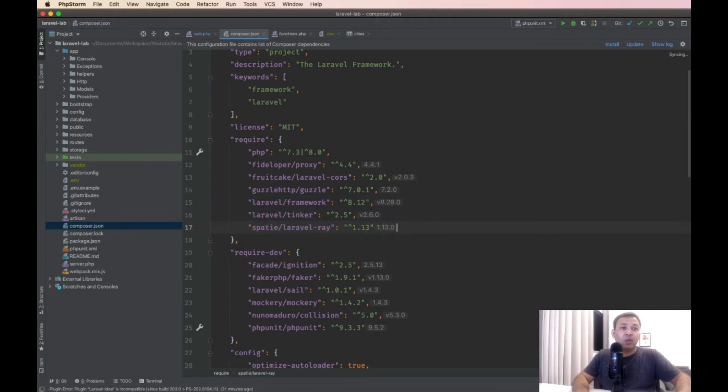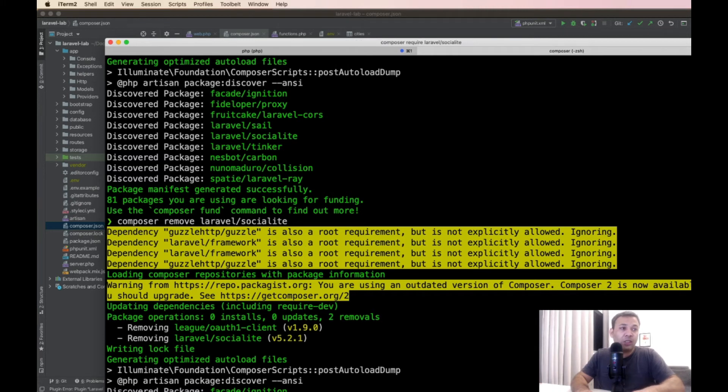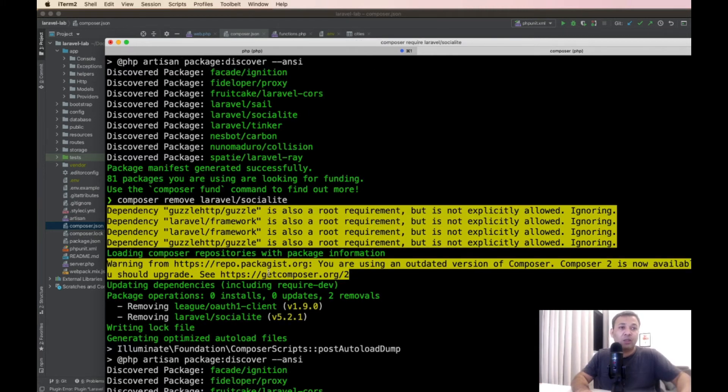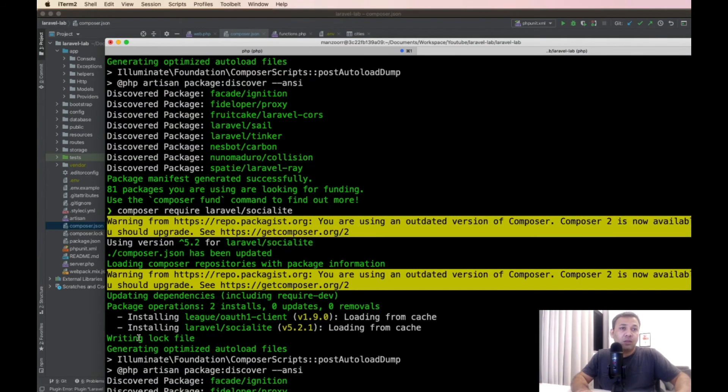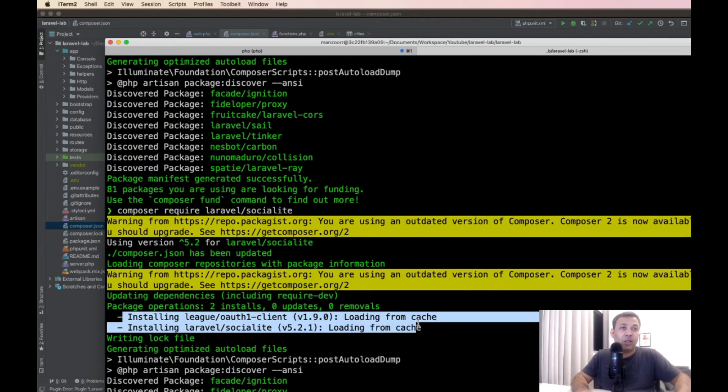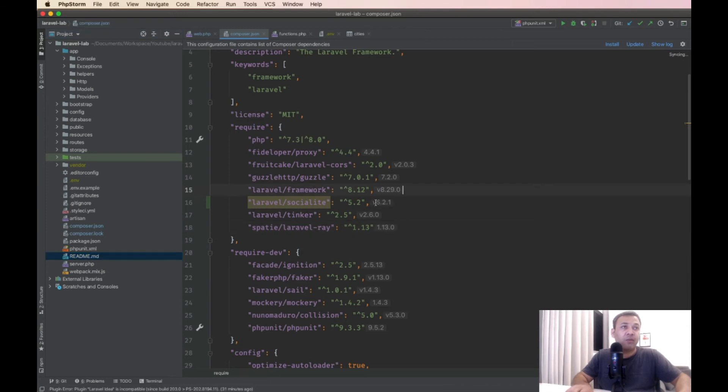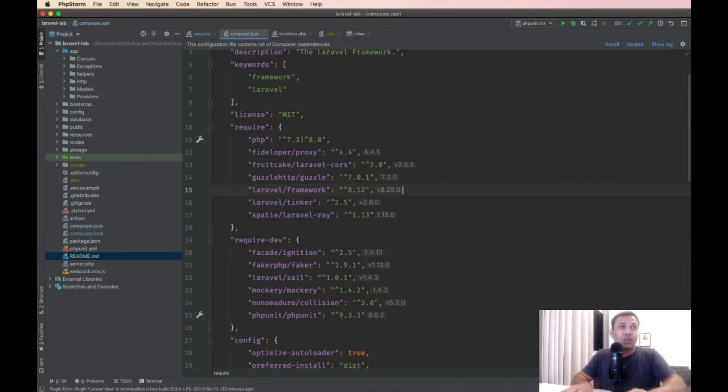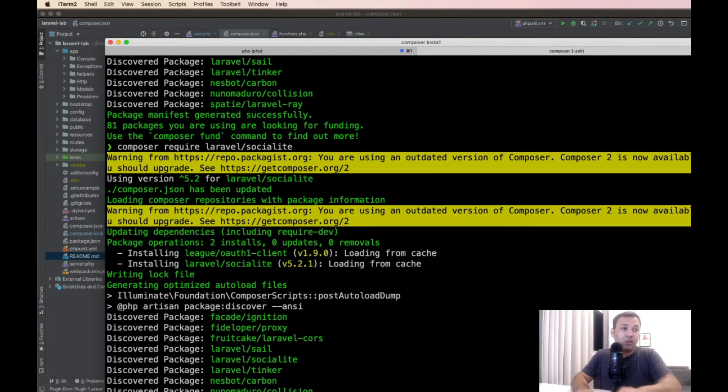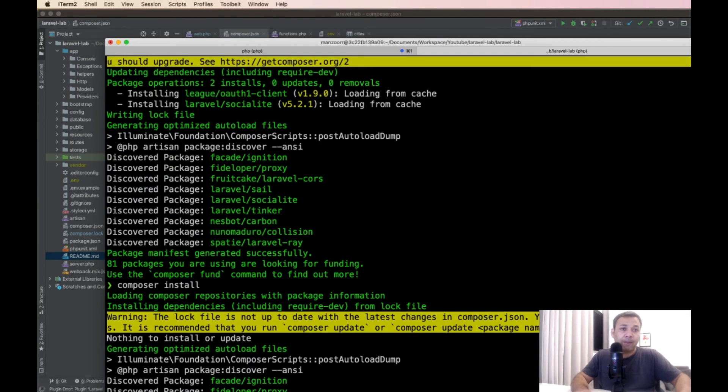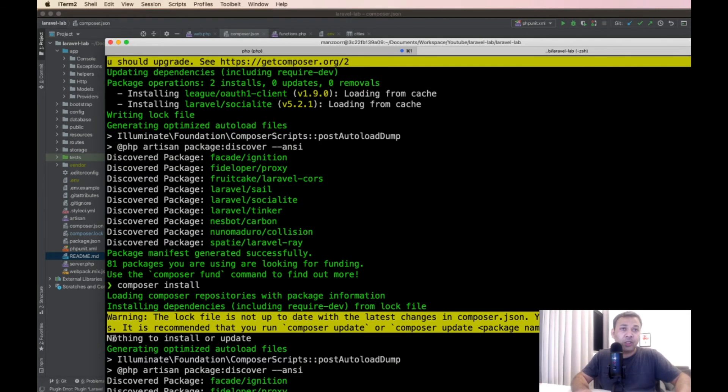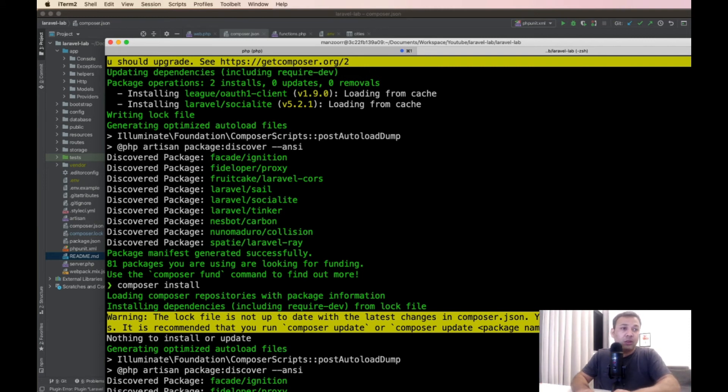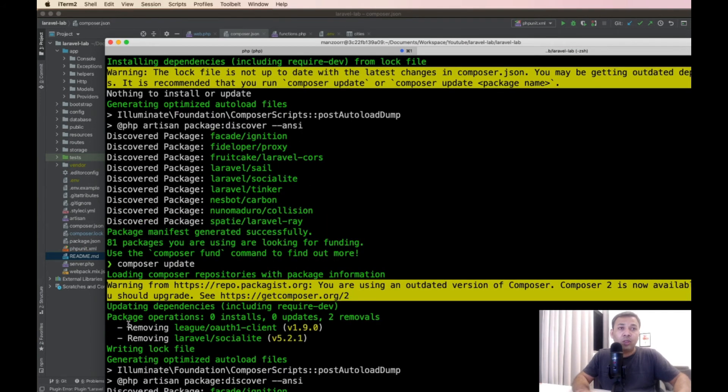We will install again and now we'll look at how to remove using another way. The package has installed. Now let's remove it directly from the composer.json and run composer install. If you run composer install, it will show there is nothing to update. Let's run composer update instead. Now it has removed Laravel Socialite and its dependencies.